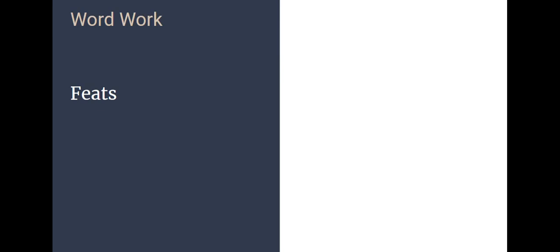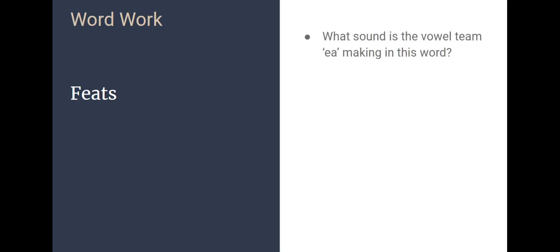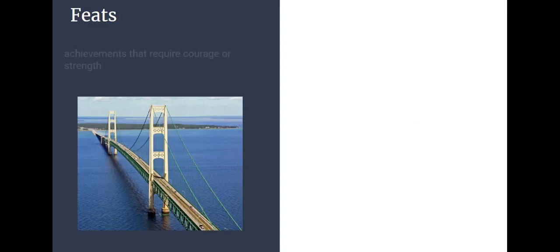So our word for today is the word feats. Repeat that word after me: Feats. What sound is the E-A making in this word? It's making the E sound, and we had another word like that, and it was our first word, it was that word displeases. Also had that E-A making an E sound. What do you think the word feats means? Feats are achievements that require courage or great strength.